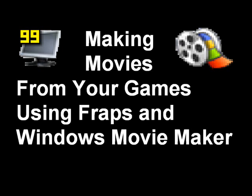Hello, I will be your instructor today about making movies from your games with Fraps and Windows Movie Maker.